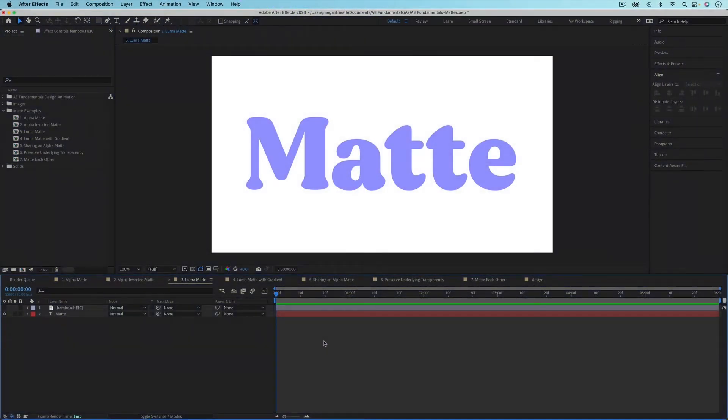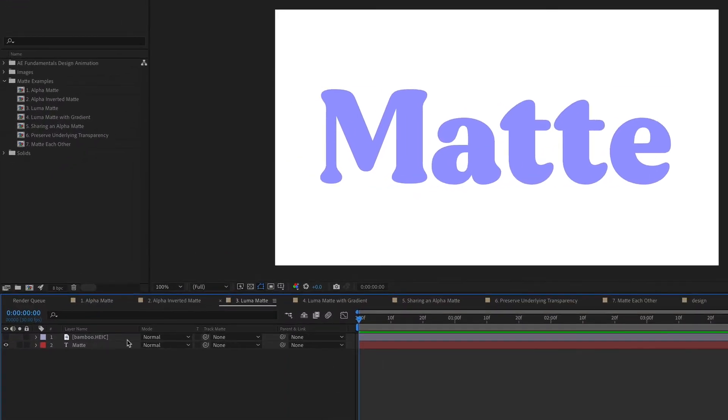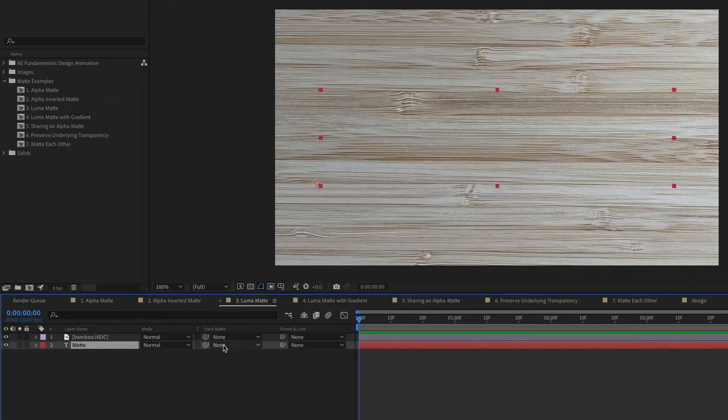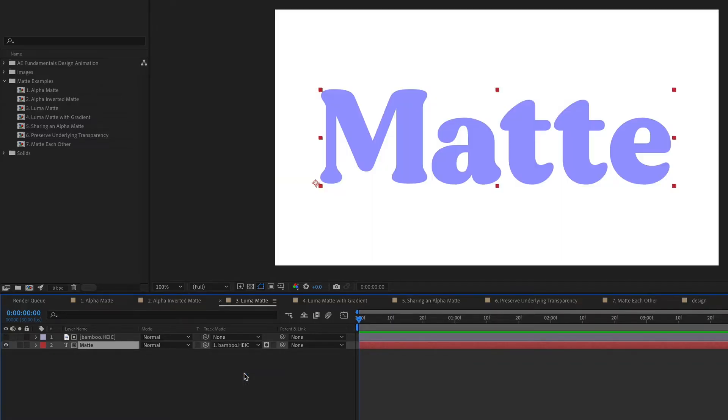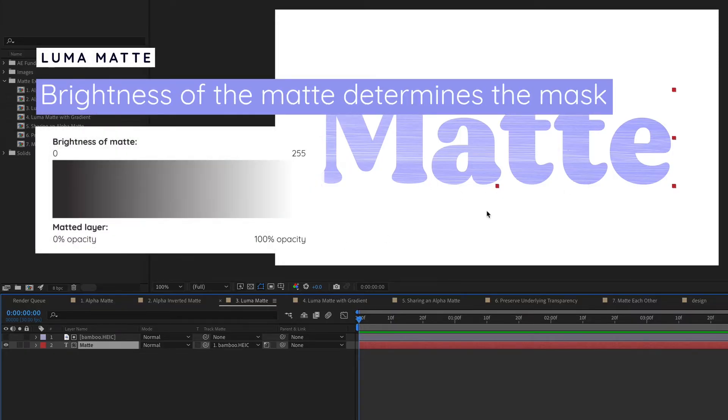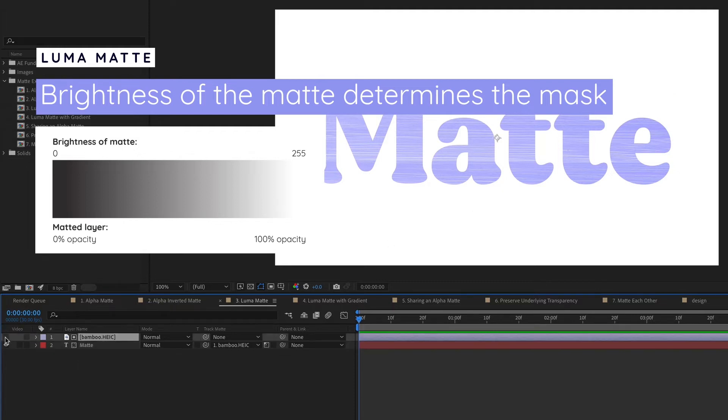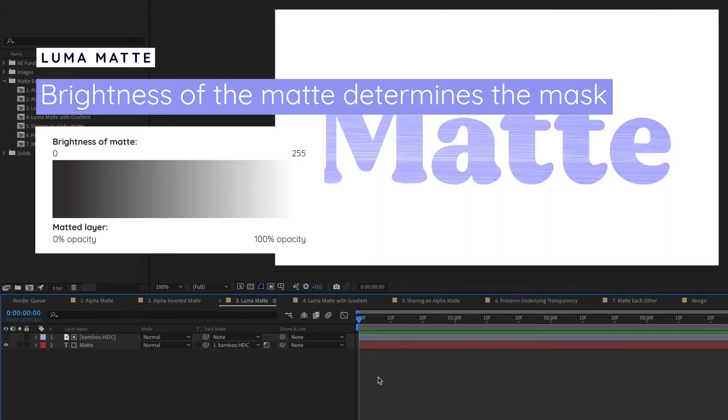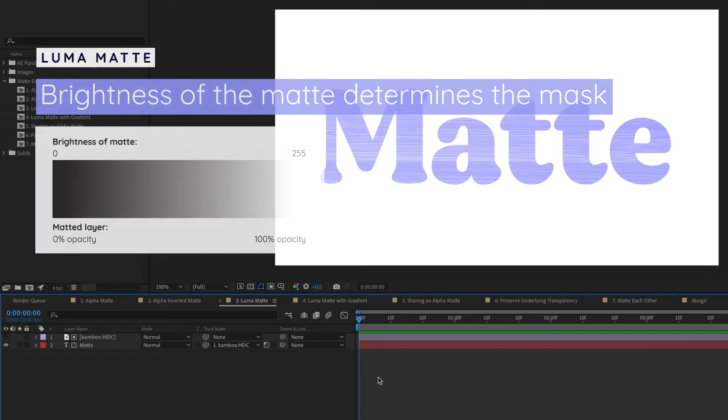Now let's look at the other type of matte, which is a luma matte. So in this composition, I have a text layer and I also have this image of my bamboo desk. What I want to do here is use the bamboo as the matte. So on the text layer, I want the bamboo to be the matte. By default, it's going to set an alpha matte, but if we click this button here, it'll change it to a luma matte. So this gives it a totally different effect. How luma mattes work is that they look at the luminance of the layer. So in other words, they look at the brightness. So on this bamboo layer, it's looking for the light and dark values and using that to create the matte. Any part of the matte that's totally black will be 0% opacity and any part of the matte that's totally white will be 100% opacity.